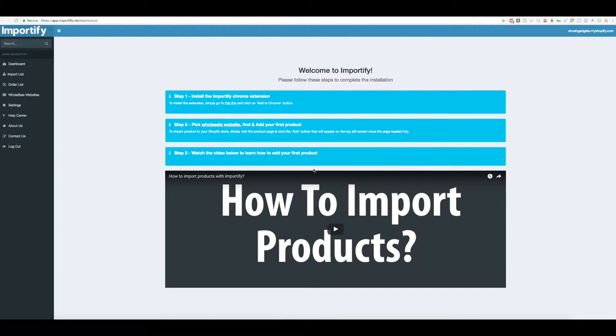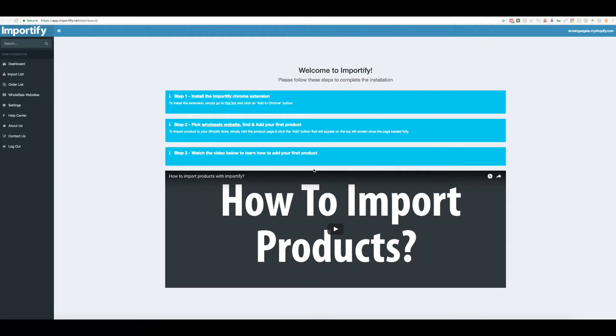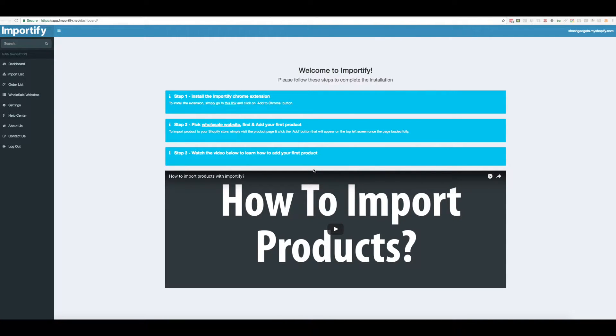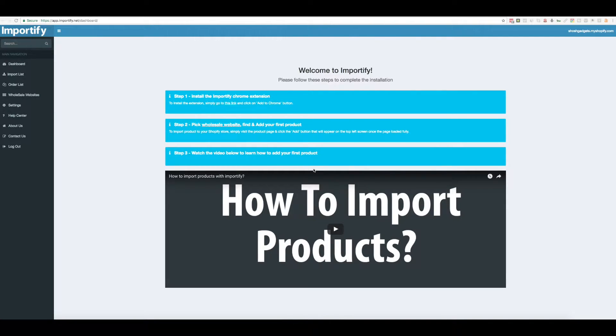Hey guys, welcome to Importify. Today I just want to make a quick video illustrating how it is to import products from any one of our supported websites into your own Shopify store.